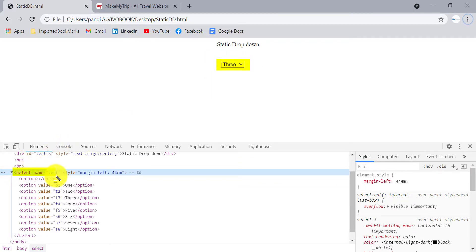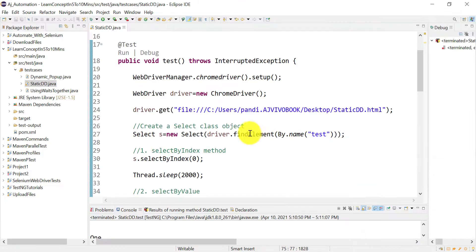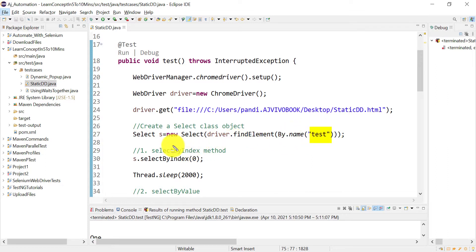If you inspect the dropdown, you'll see a select tag with attribute name equal to 'test'. So we create the WebElement using driver.findElement(By.name("test")). This gives us the WebElement for the dropdown. To select any option, the Select class provides three methods.